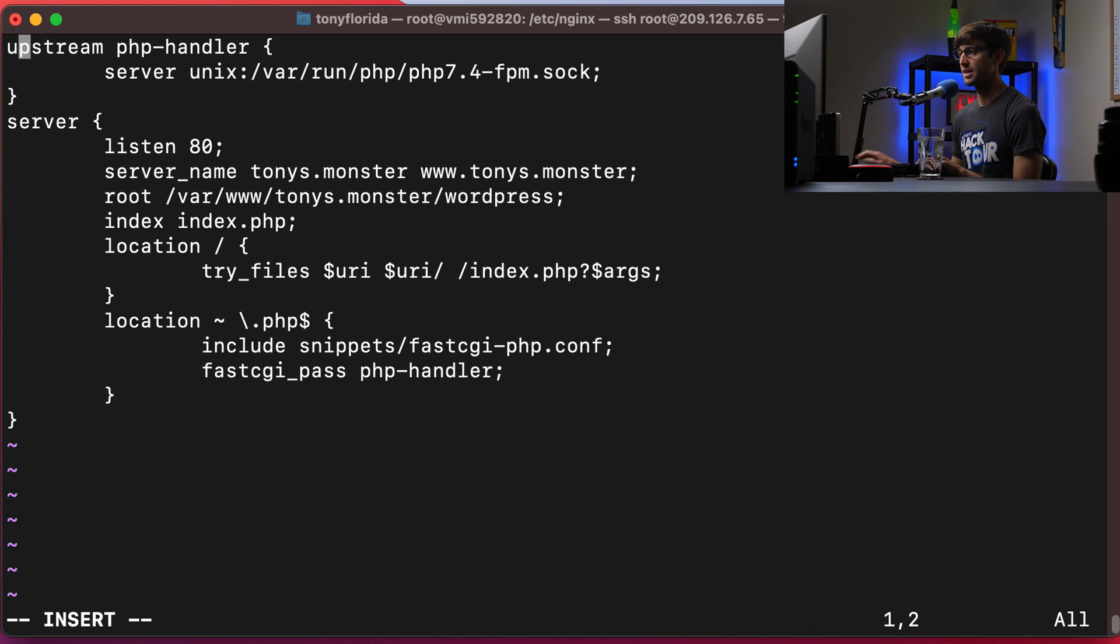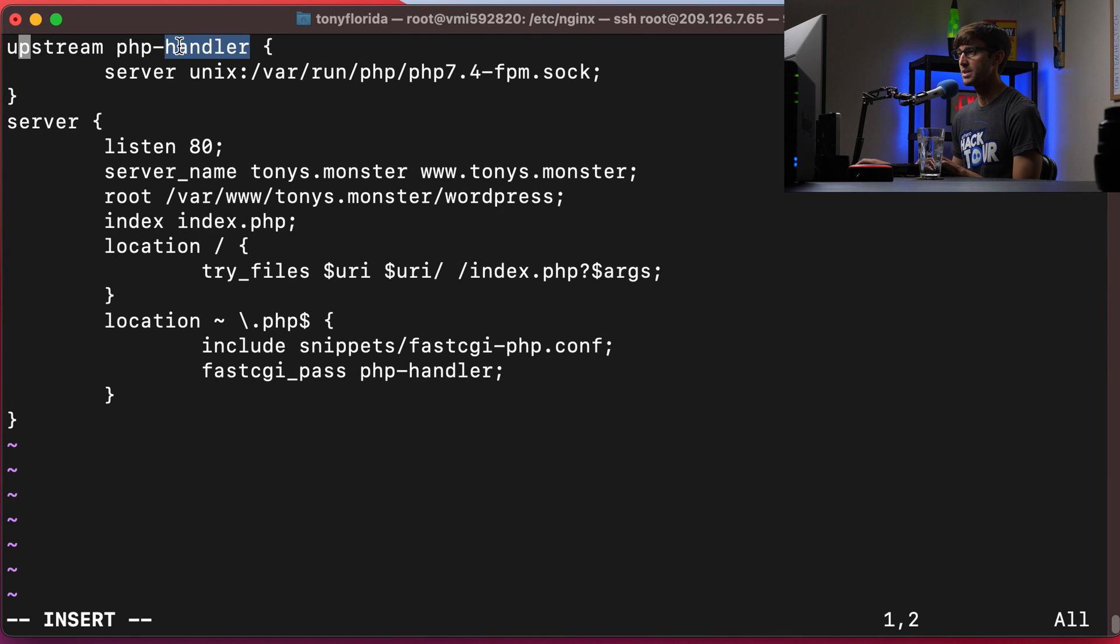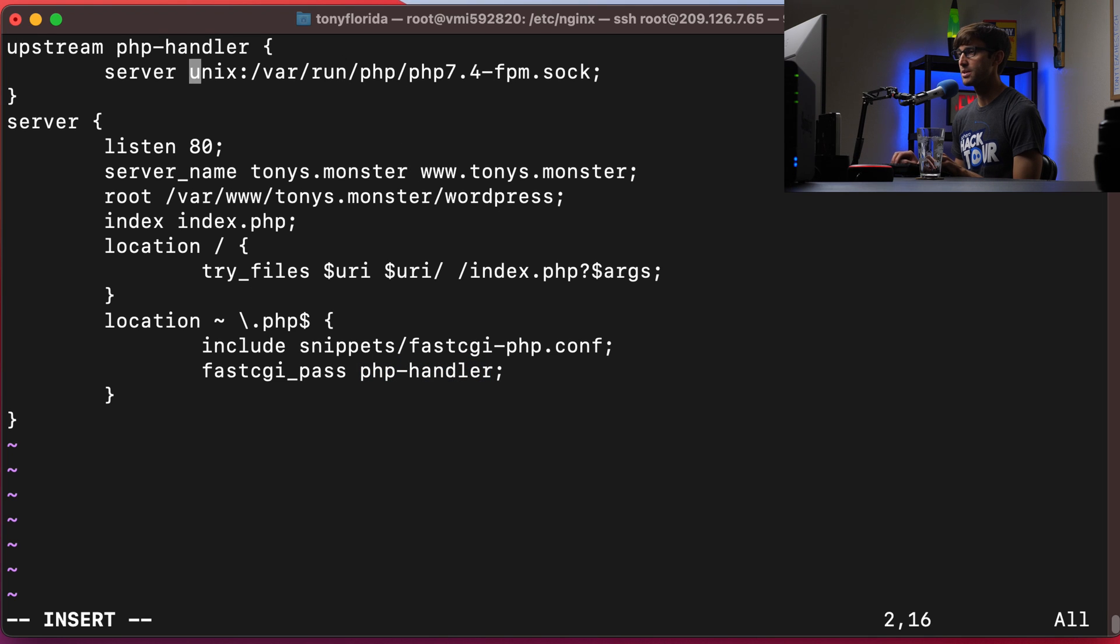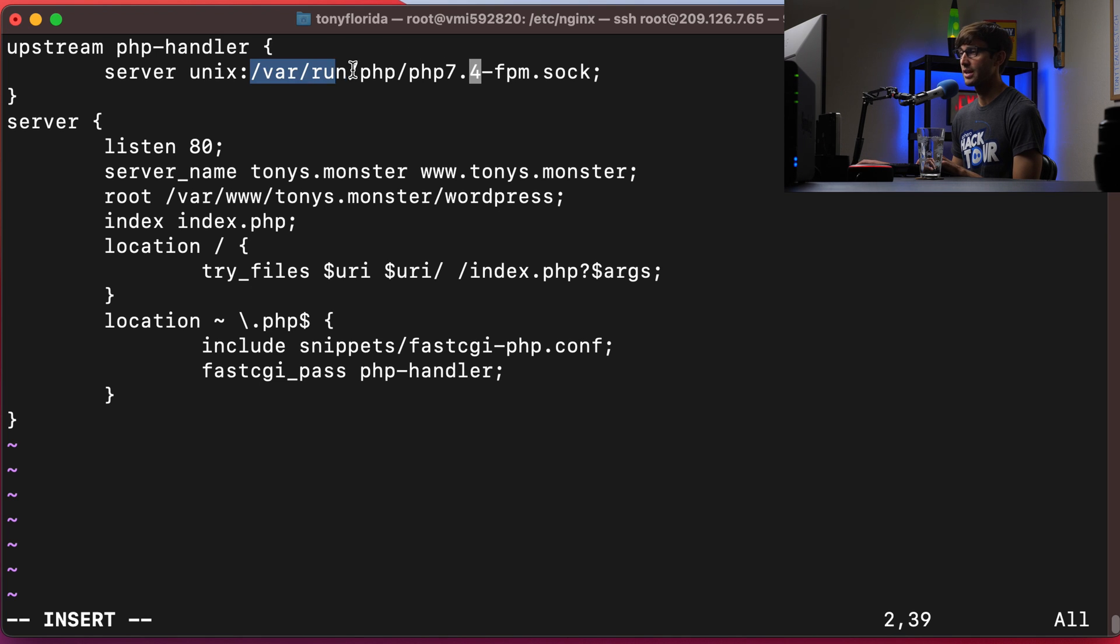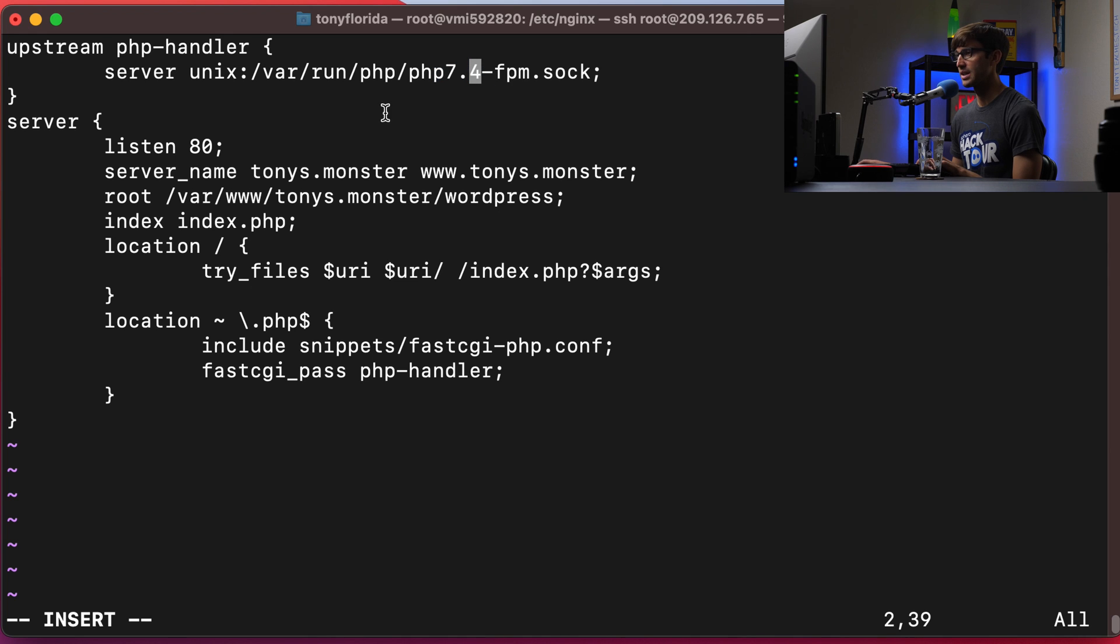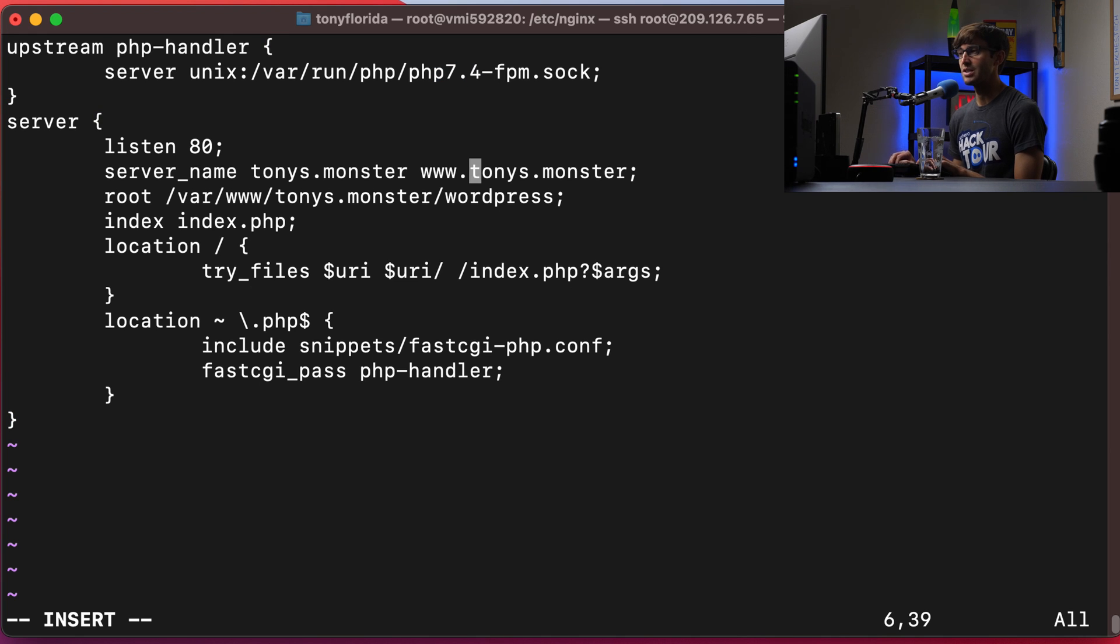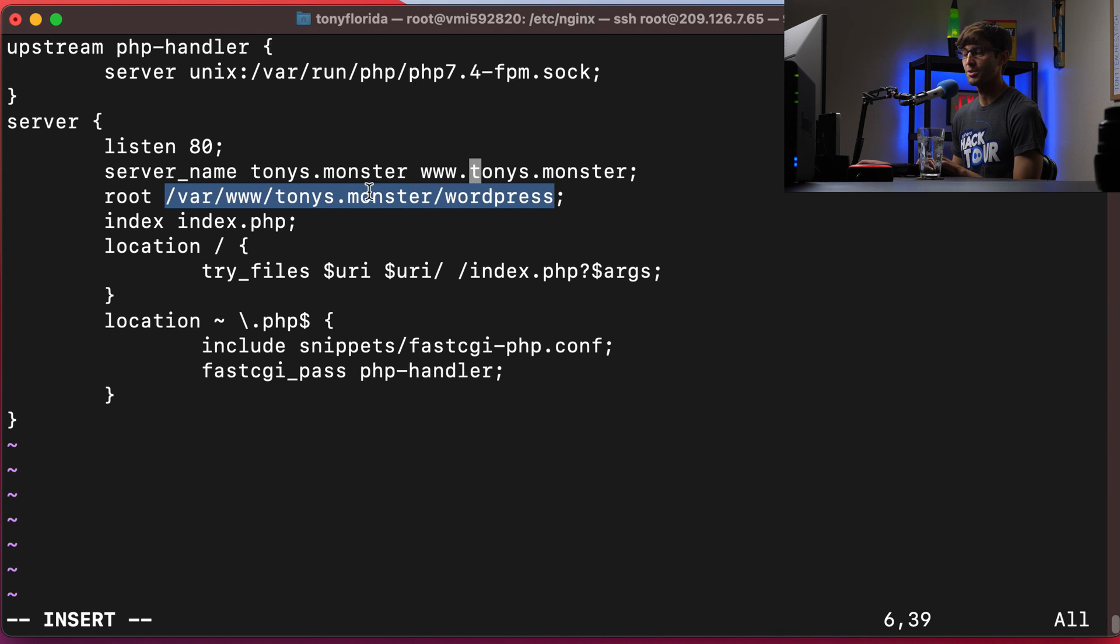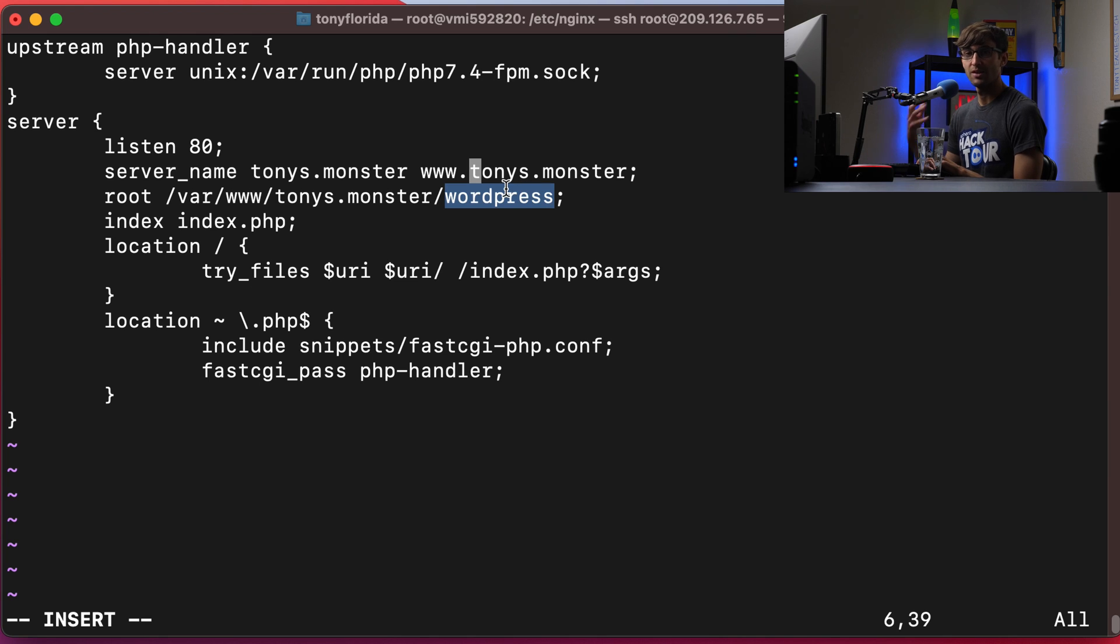And basically, this is what we're going to set up, we have an upstream server called PHP handler. And that is referenced down here with fastcgi_pass. This is where the PHP version comes in. It's important to know. So if you're using PHP 7.4, then this will work for you just wanting to make sure that this file actually exists. But if you're using PHP 7.3 or 8.0, you want to make sure you update this accordingly. We're going to listen on port 80. That is the default HTTP port, the server name, tonys.monster, that's my domain name. And then we have the www version of that. And then make sure this path is the same path for you, specifically with your domain name here. So /var/www, the name of your website, and then /wordpress. That's the root of our WordPress website. Okay, otherwise, that looks good to me. So let's save that.